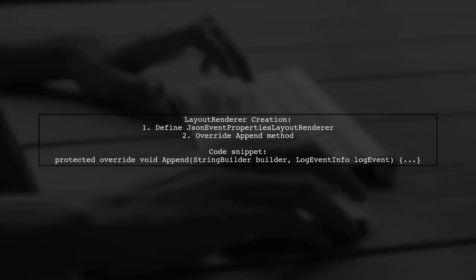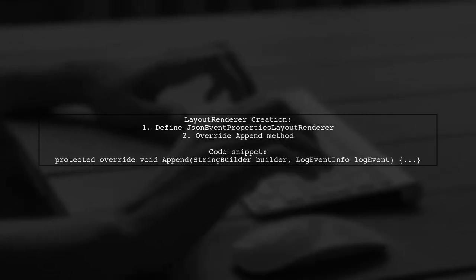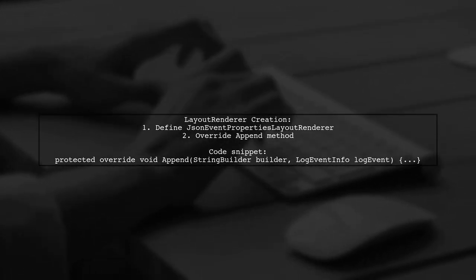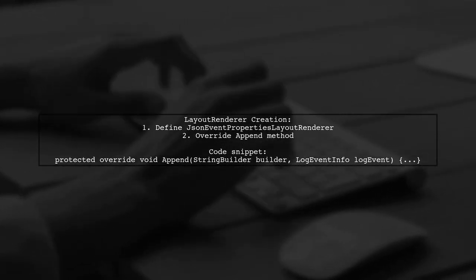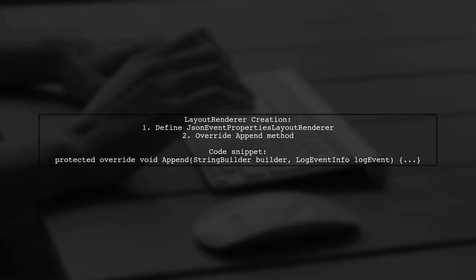Next, I created a layout renderer for JSON event properties. This renderer appends the serialized properties to a string builder.